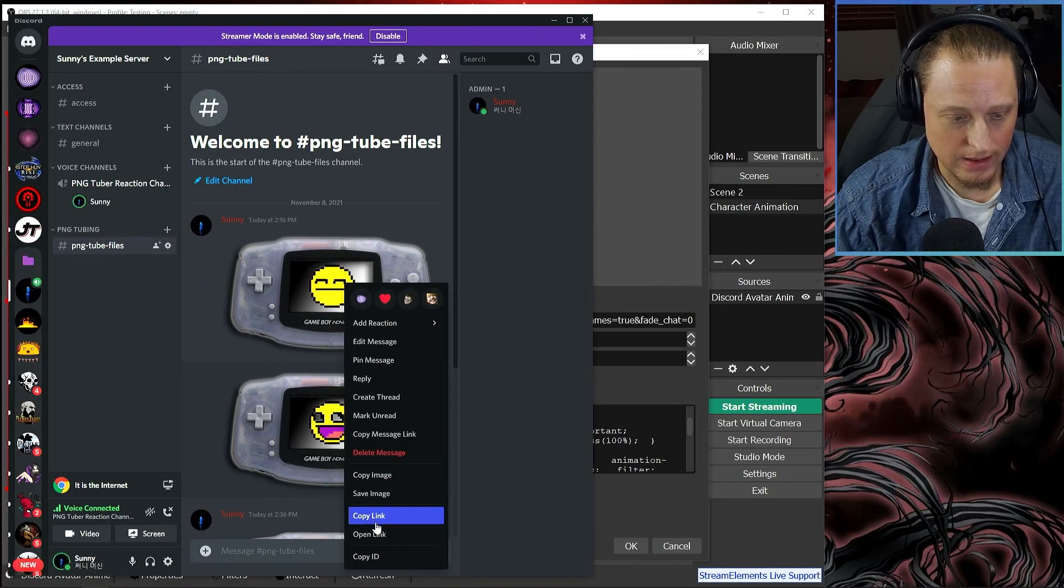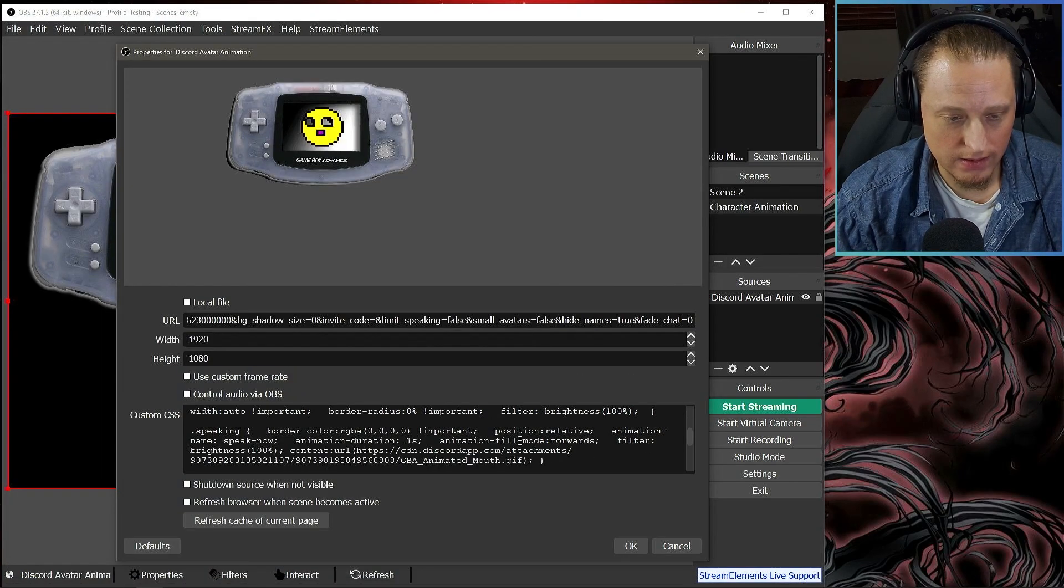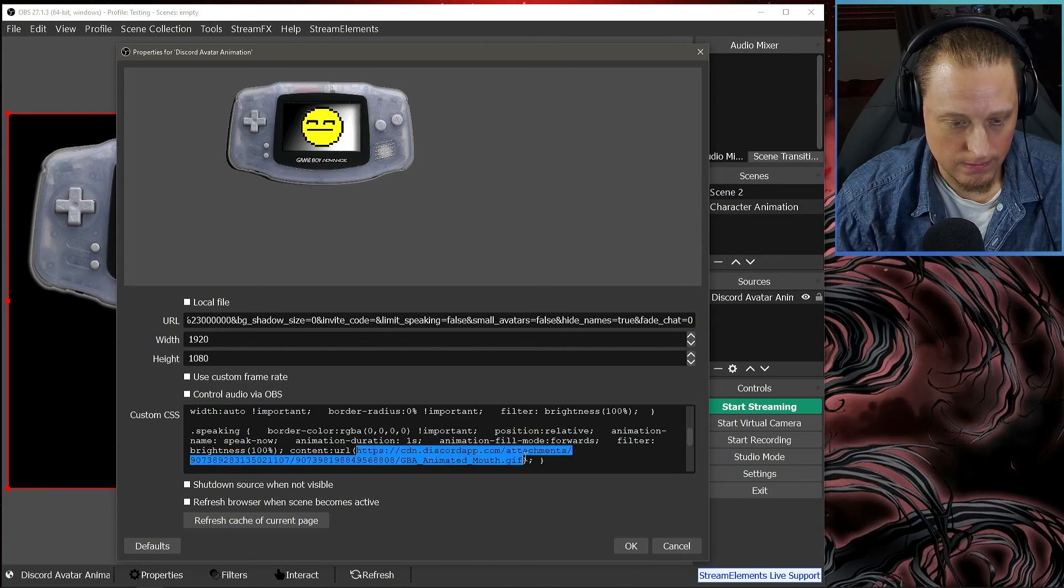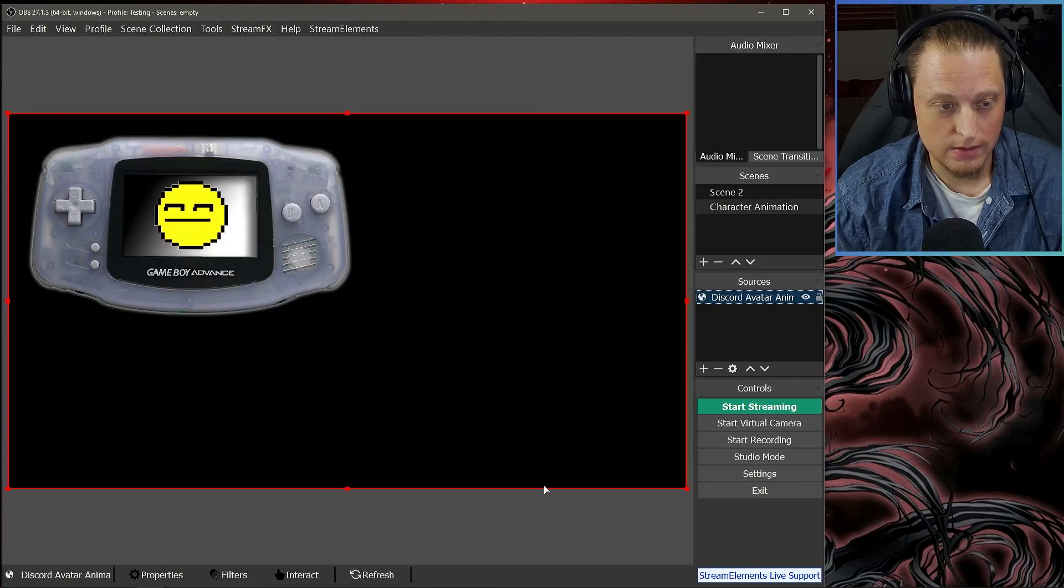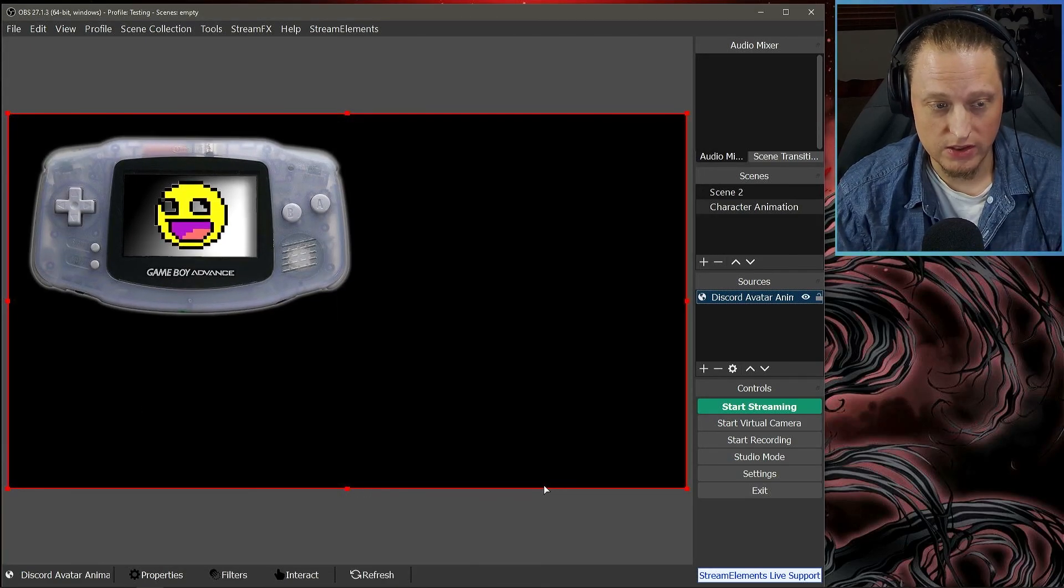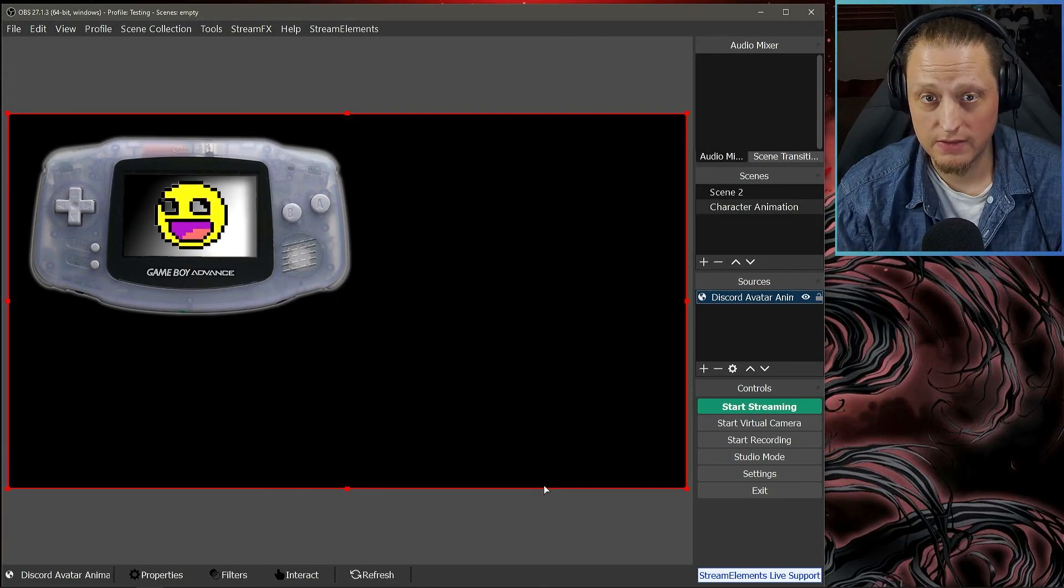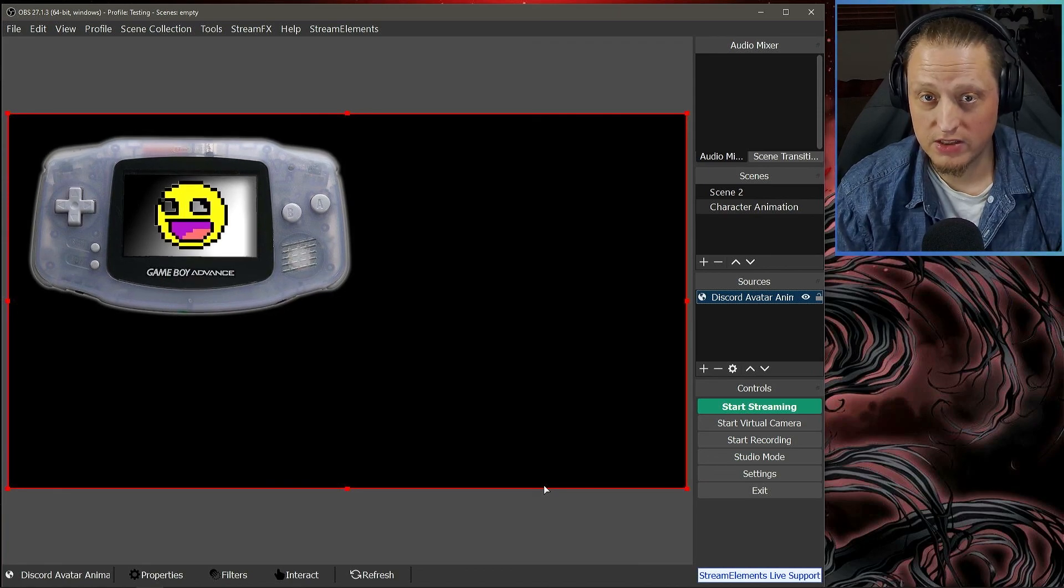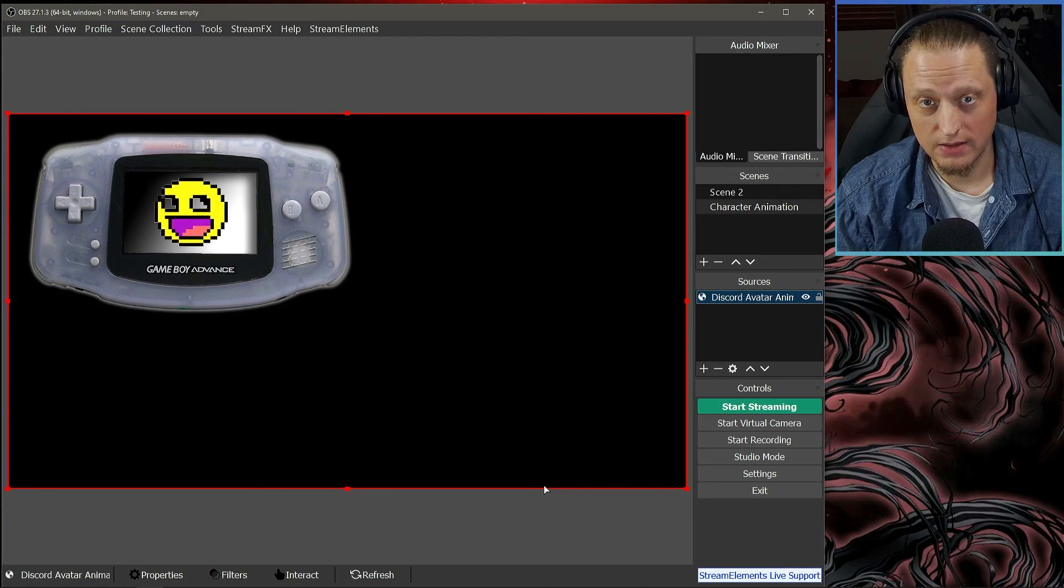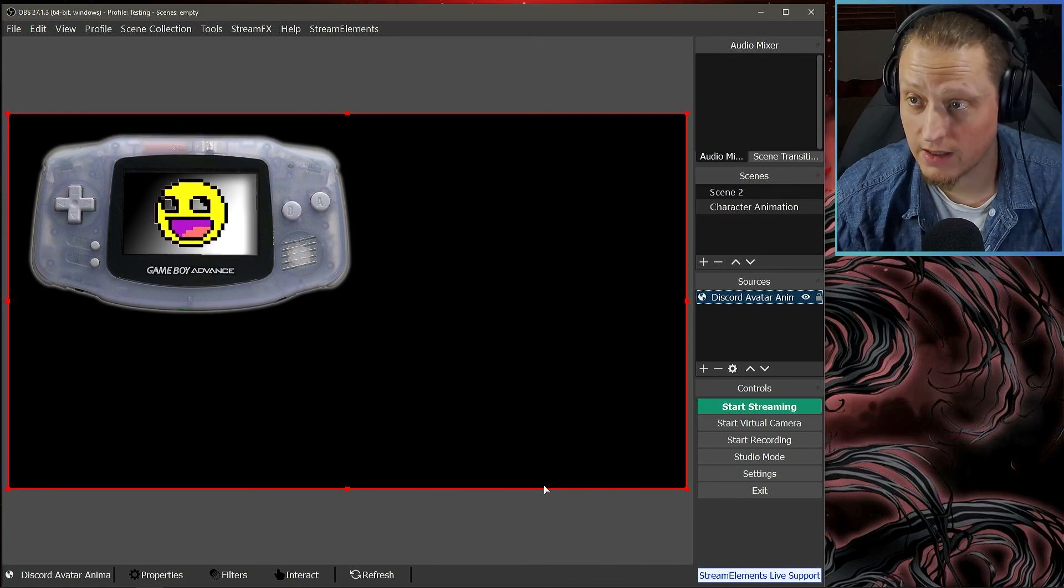And copy the open mouth one. And now it should load two just two PNGs. It's not an animated GIF, it's just one PNG when it's closed when I'm not talking and one when it's open when I'm talking. So that's how you create a talking PNG using a Discord voice channel and some Discord files.